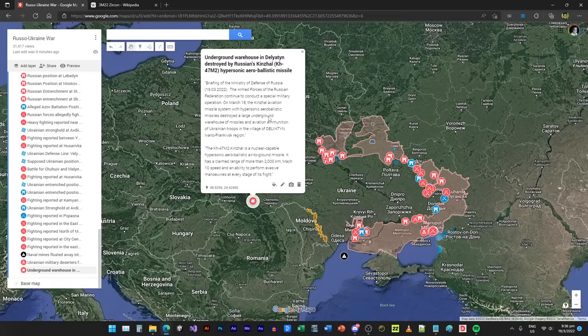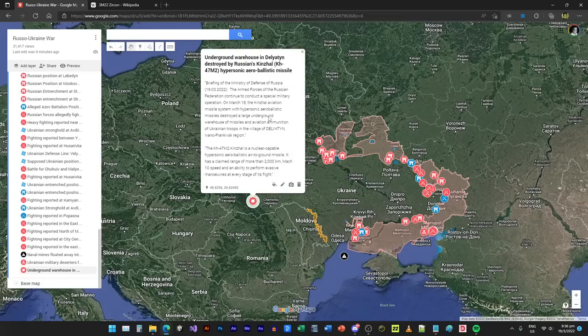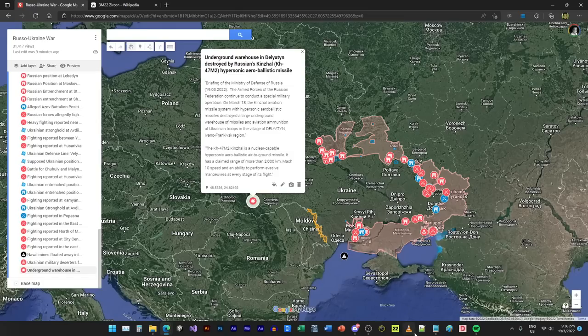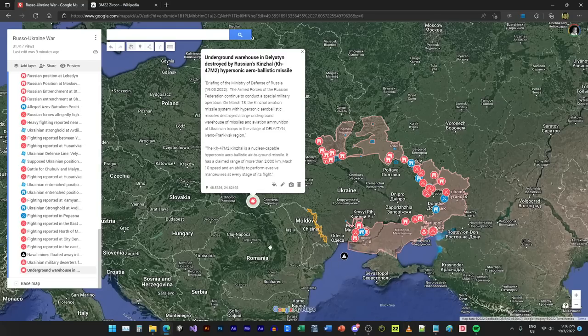They have different types of hypersonic missiles for anti-ship, ground to ground like ballistic nuclear ballistic missiles, the ICBMs. And then they have this which is the air-launched ballistic missile.